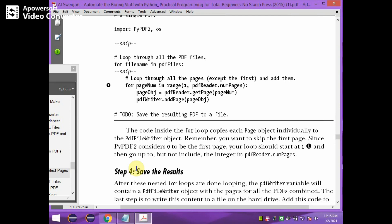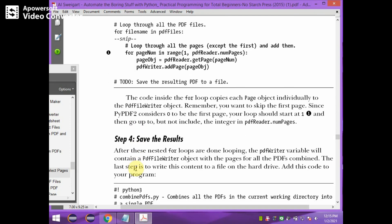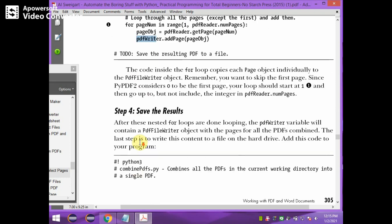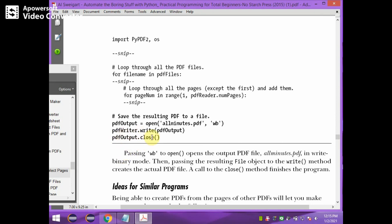The next step is to save the results. All added pages are available in the PDF writer object and this PDF writer object needs to be saved permanently by using the write method to the output file. The output file needs to be opened in WB mode — write binary mode — and the object is pdf_output. This pdf_output object is used to write the content, meaning all the merged pages are stored to the PDF output file, that is all_minutes.pdf.